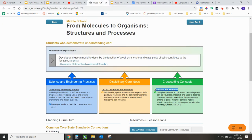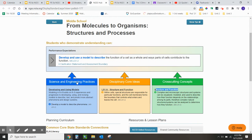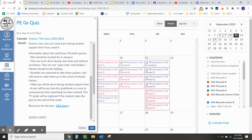It'll look like this, and you can utilize the SEP, DCI, and CCC themes. Practice that at home.